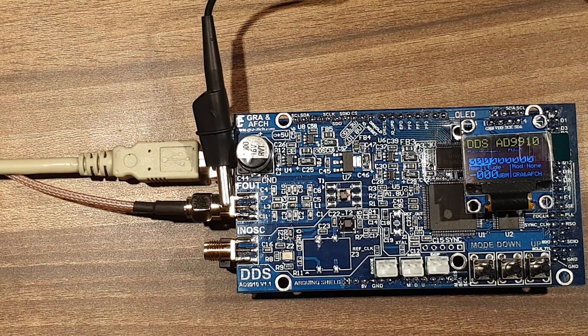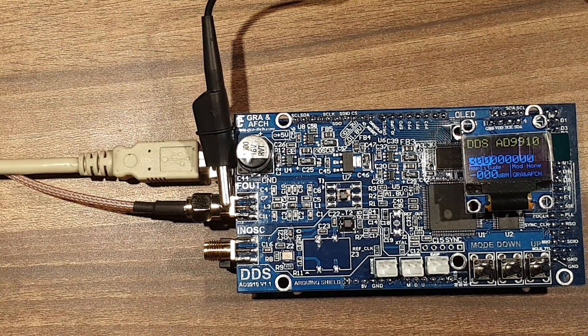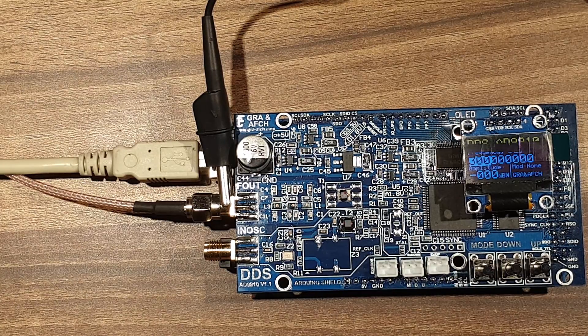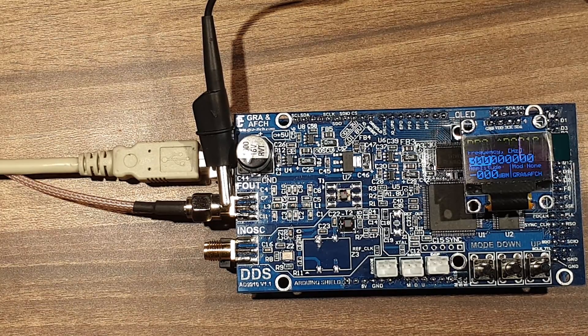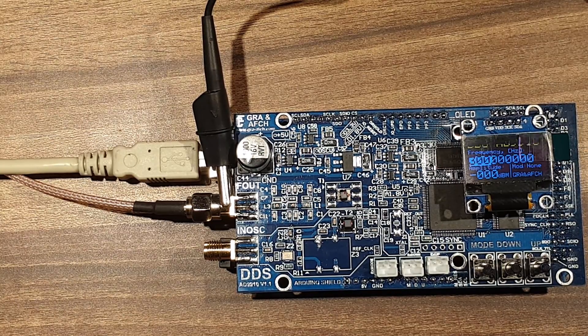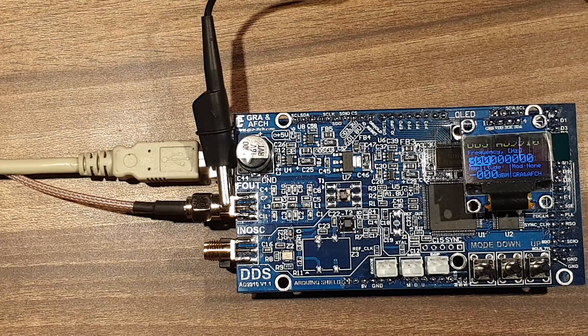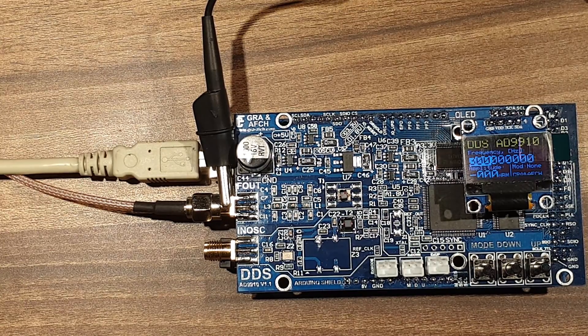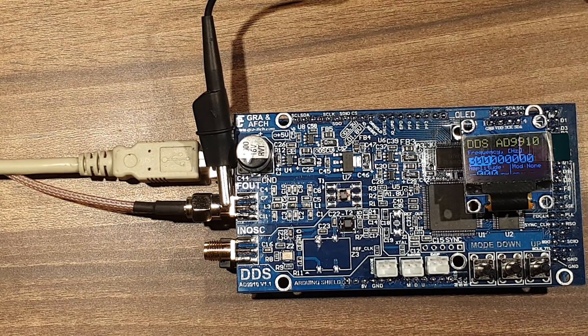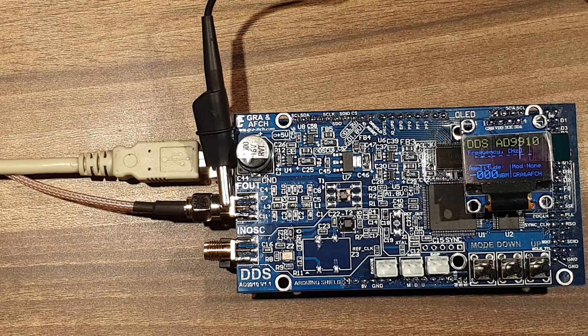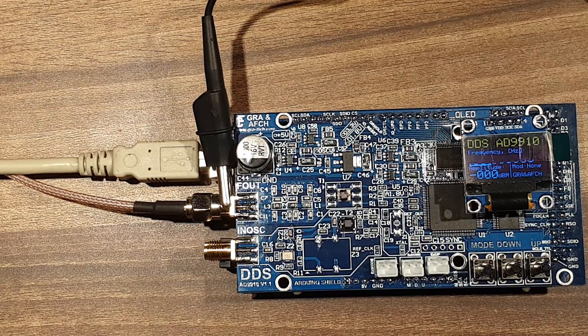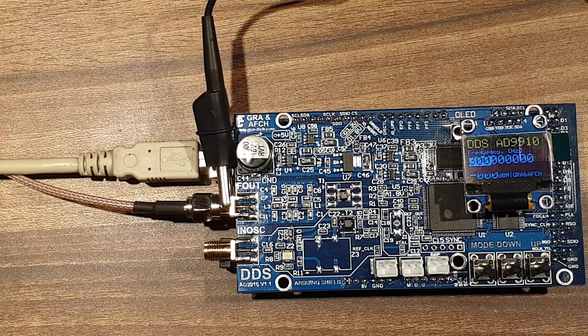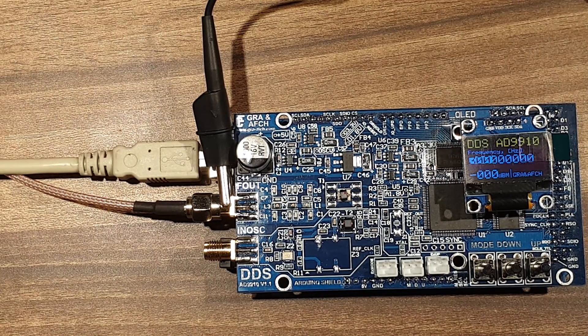Our generator can create frequencies from 100kHz to 400MHz using core clock of 1GHz, or up to 600MHz with overclocked core at 1.5GHz. It can also do AM and FM modulation of RF signal as well.